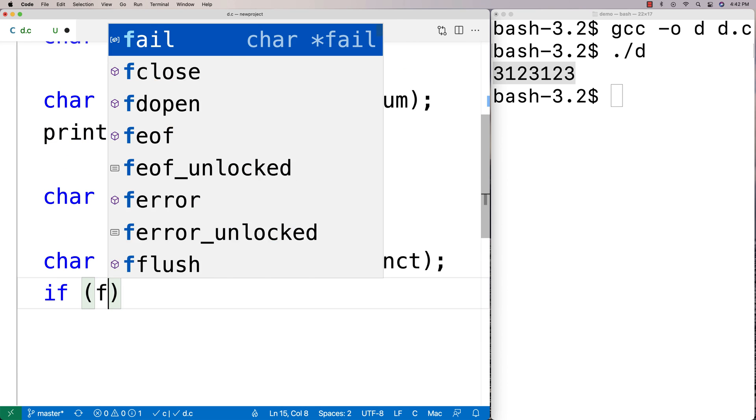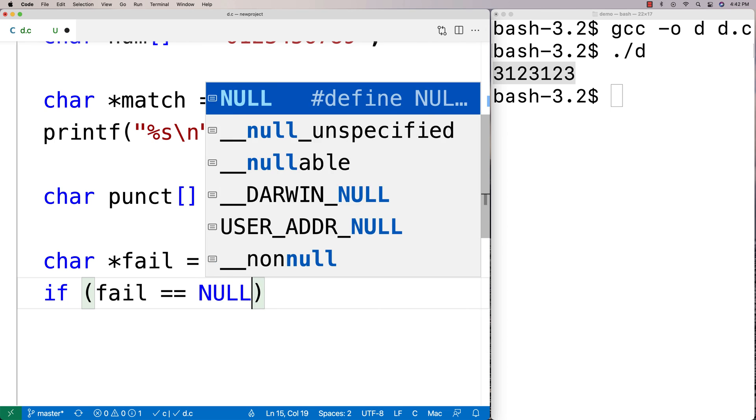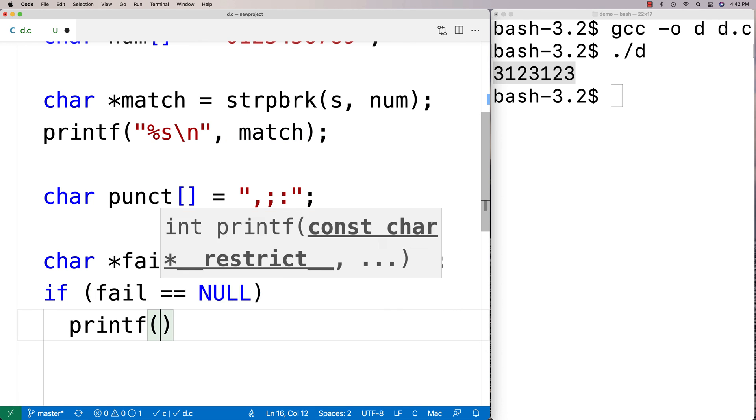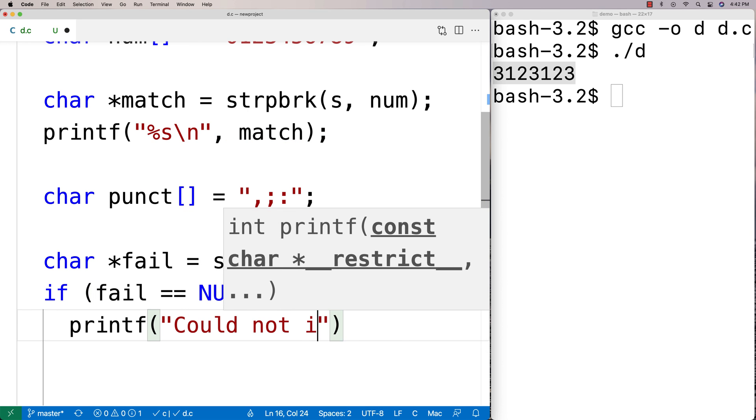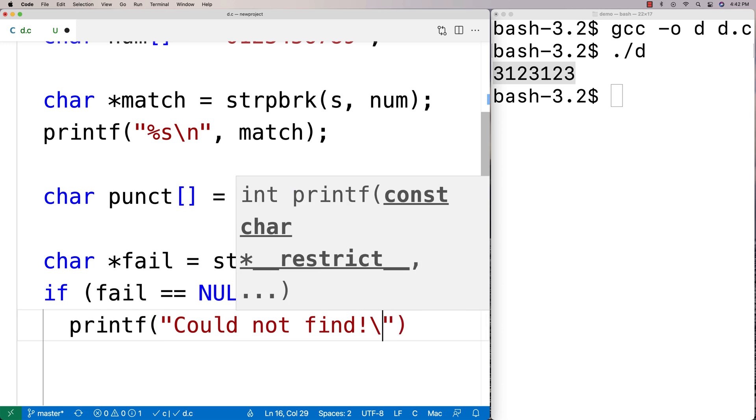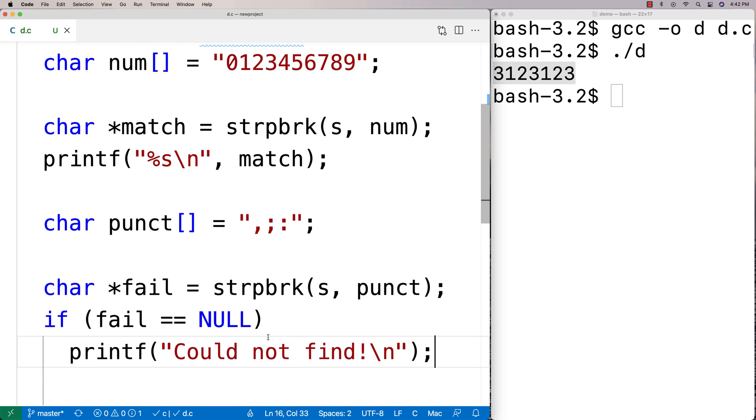And we'll say here if fail is equal to null printf could not find, just that we can identify that we couldn't find anything.